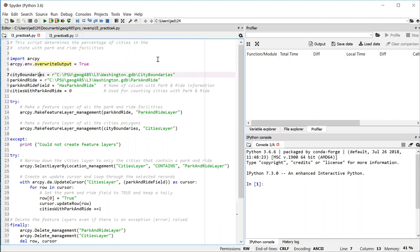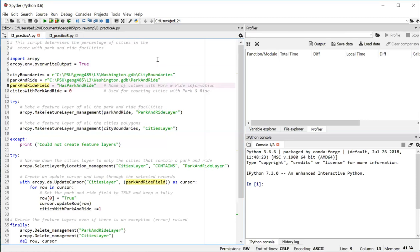In lines 7 and 8, I'm creating a couple of string variables that store the paths of the feature classes I'm going to work with, the city boundaries feature class and the park and ride feature class, both coming from the Washington file geodatabase. I'm also going to be updating a field in the city boundaries feature class called Has Park and Ride. I'm going to be setting that to true or false. And so I make a variable to hold the name of that field in line 9. And we'll see that variable used again later.